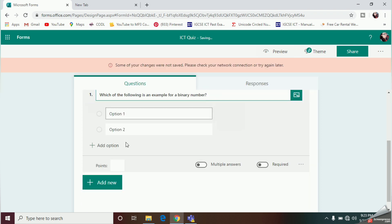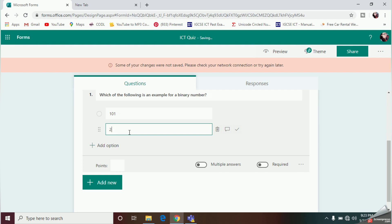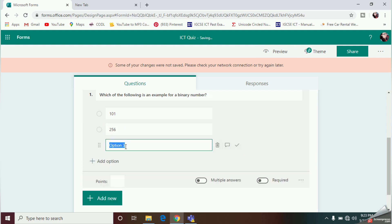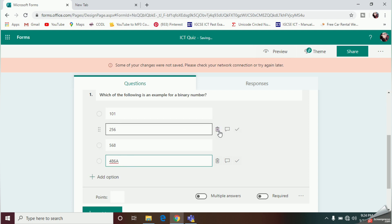After selecting Choice, you can type your question. Then add the answer options — click on Option 1 and type your first answer. You can fill in the other options the same way. To add a new option, click Add Option. Once you finish adding answers, click the tick to choose the correct answer. I'll select Option 2 as the correct answer.